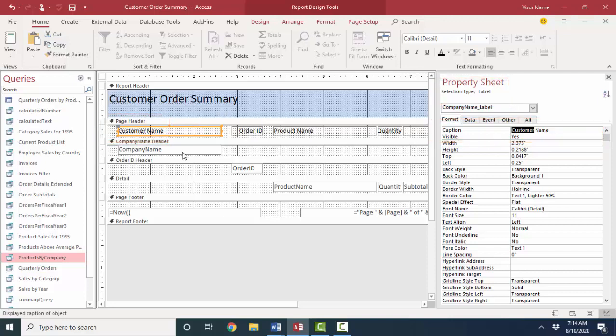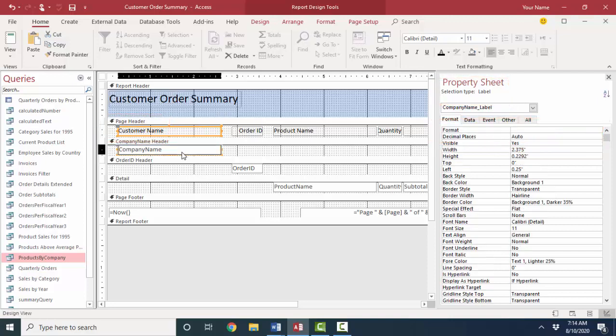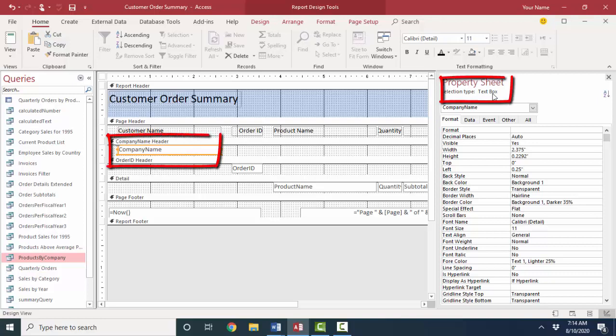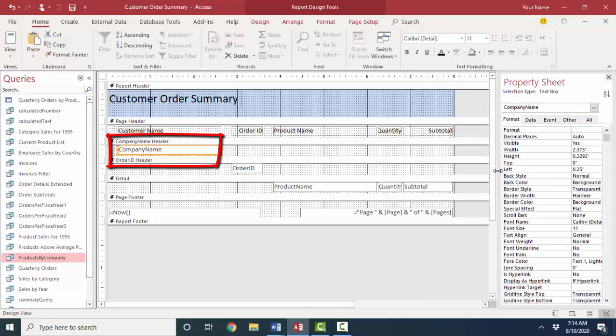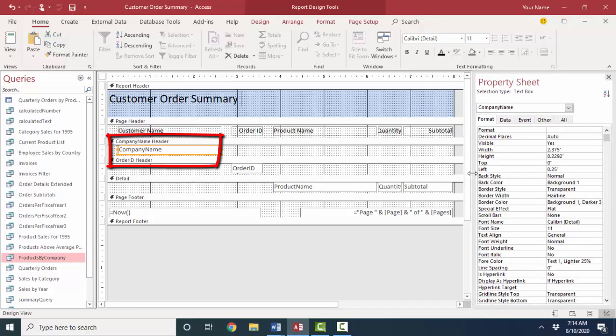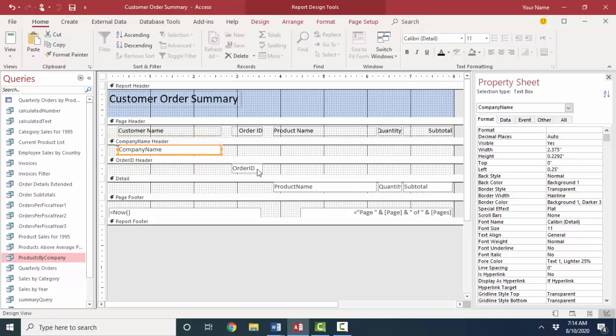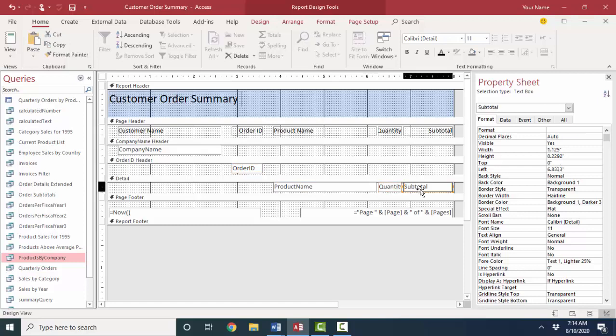So if I wanted to change that label to customer name, I could either change it directly on the label, or I could change the caption property because those two are connected. However, when we get into these sections that explain data, I'm looking at a text box control. Now that is a funky name, because text box and access and almost all programs can contain any kind of data, not just text. On the company name text box, it shows text because the company name is text. But the order ID is a number, the product name is text, the quantity is a number, the subtotal is a calculation. And all of these are text box controlled.